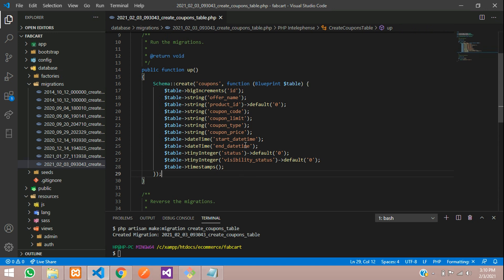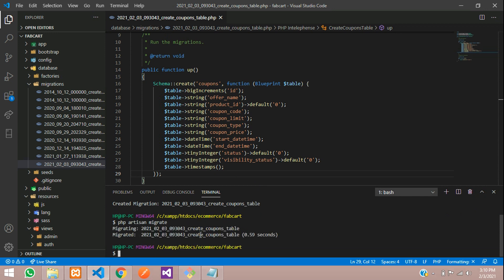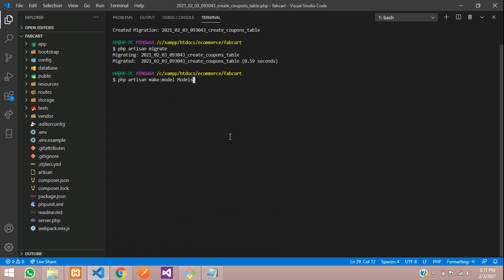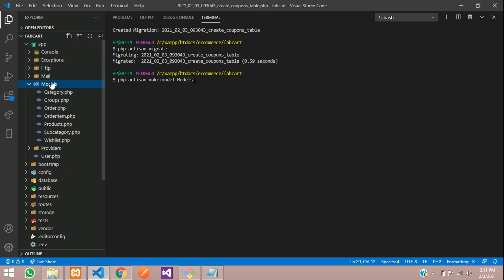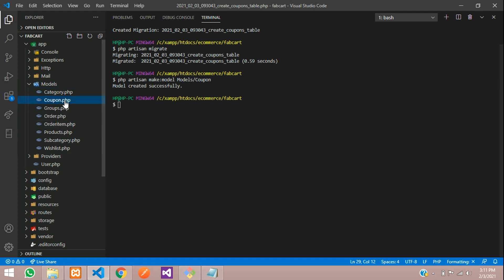So that was the planning for the coupon code table structure and database structure. Now let's migrate this into our database. Type php artisan migrate and hit enter. It's migrated now. Once migrated, let's create a model for it. php artisan make:model Models/Coupon and hit enter. Model created — you can see model Coupon.php.